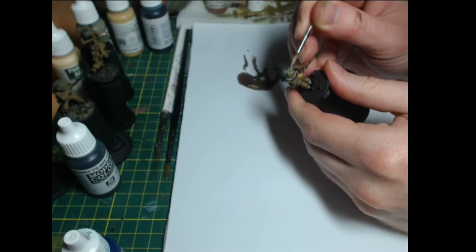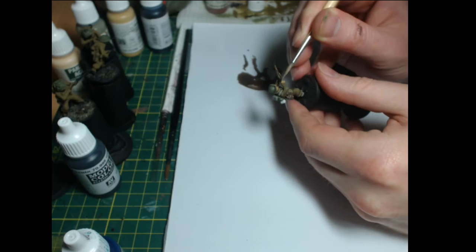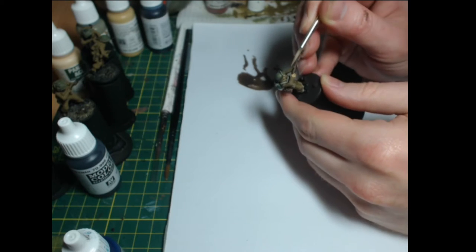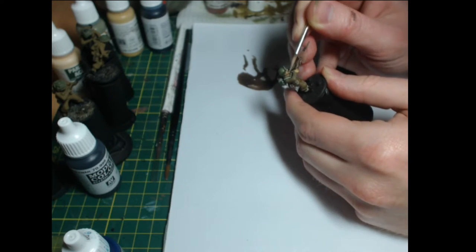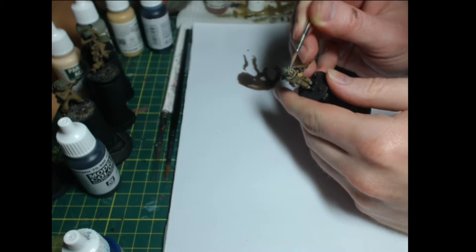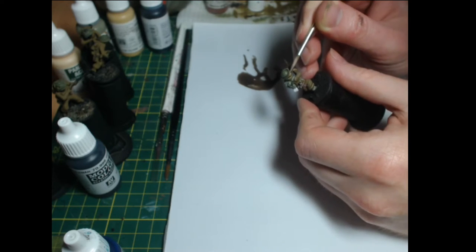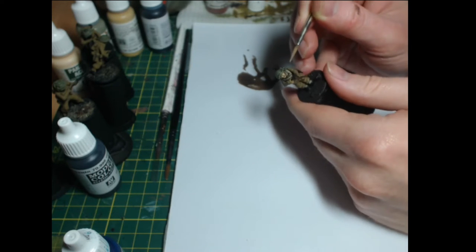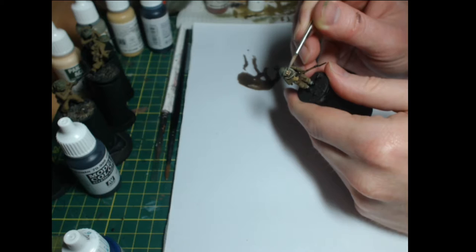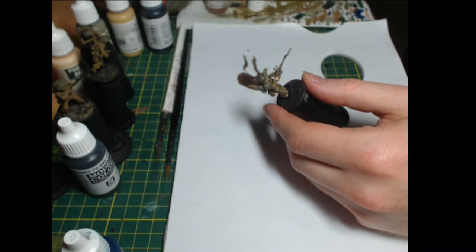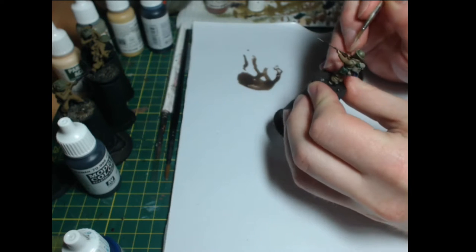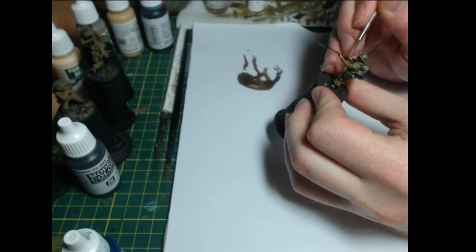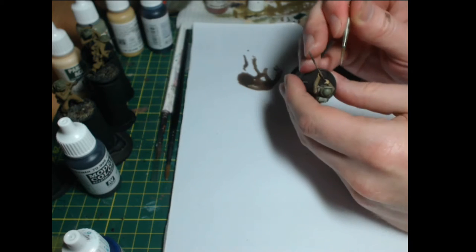Moving on to the flesh. This is the Vallejo model color highlight flesh from the Panzer Aces range and I'm applying it to the very tops of the cheekbones, the nose and running a thin line along each of the fingers. Also a little bit on the chin where it protrudes from the rest of the head. The thing about these miniatures is that they're quite pudgy in terms of their facial features so you want to emphasize that a bit when you're doing your painting.